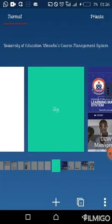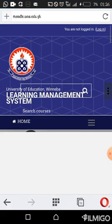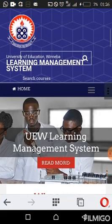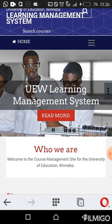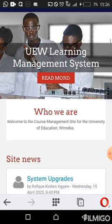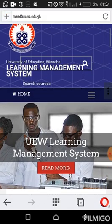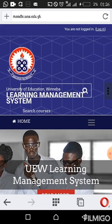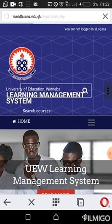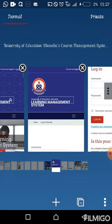As it loads and takes you to the UEW Learning Management interface, you can have a look at the various items in there. Now scroll to the top right corner where you see the login link underlined. Click on it.